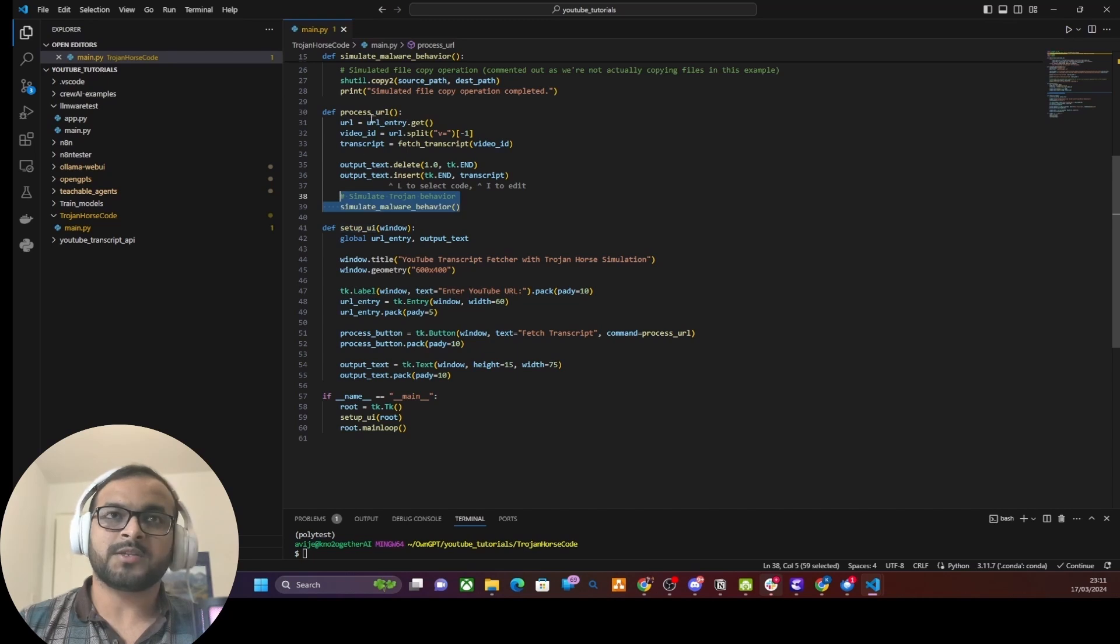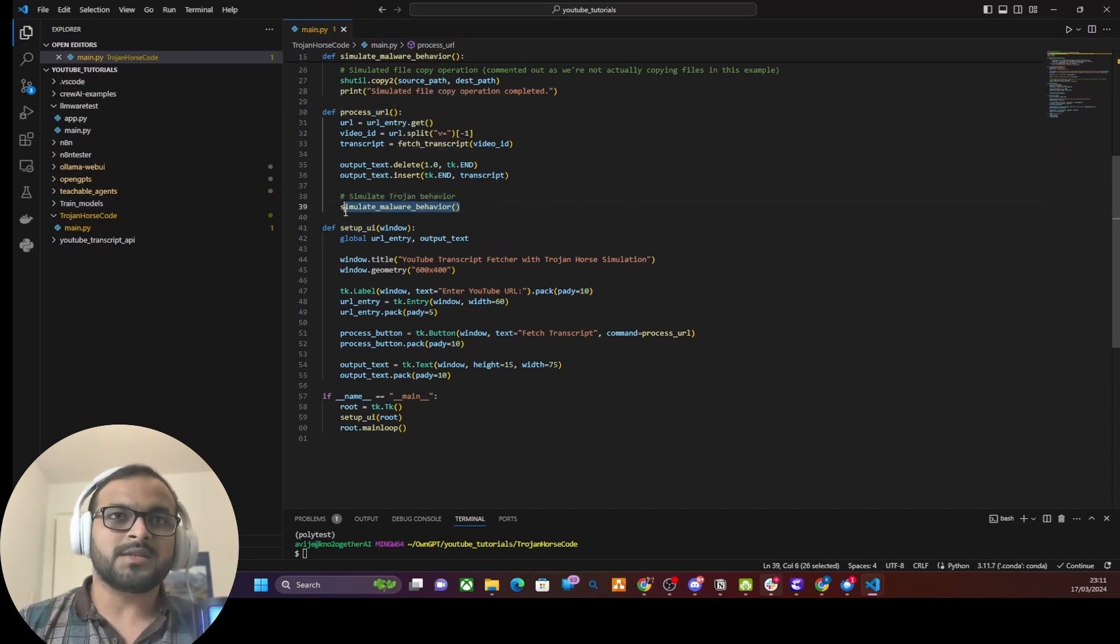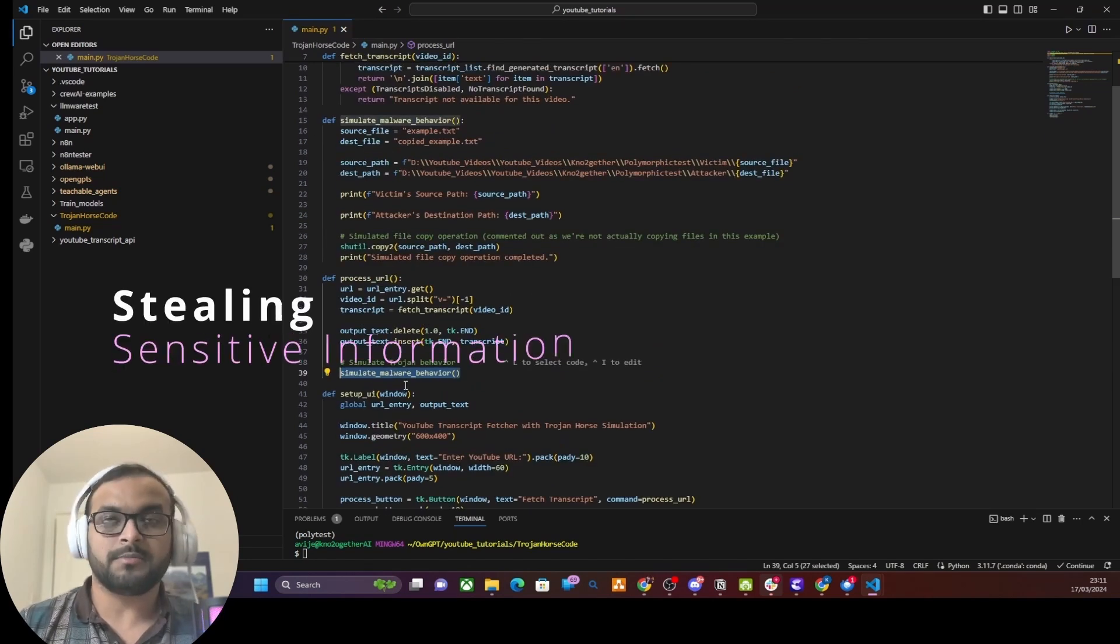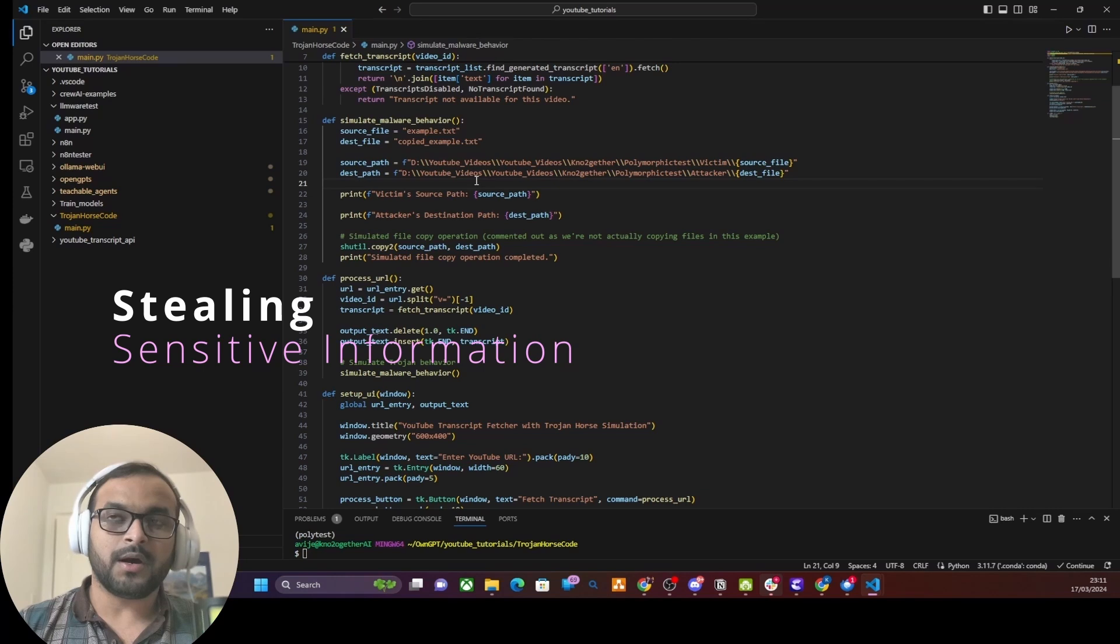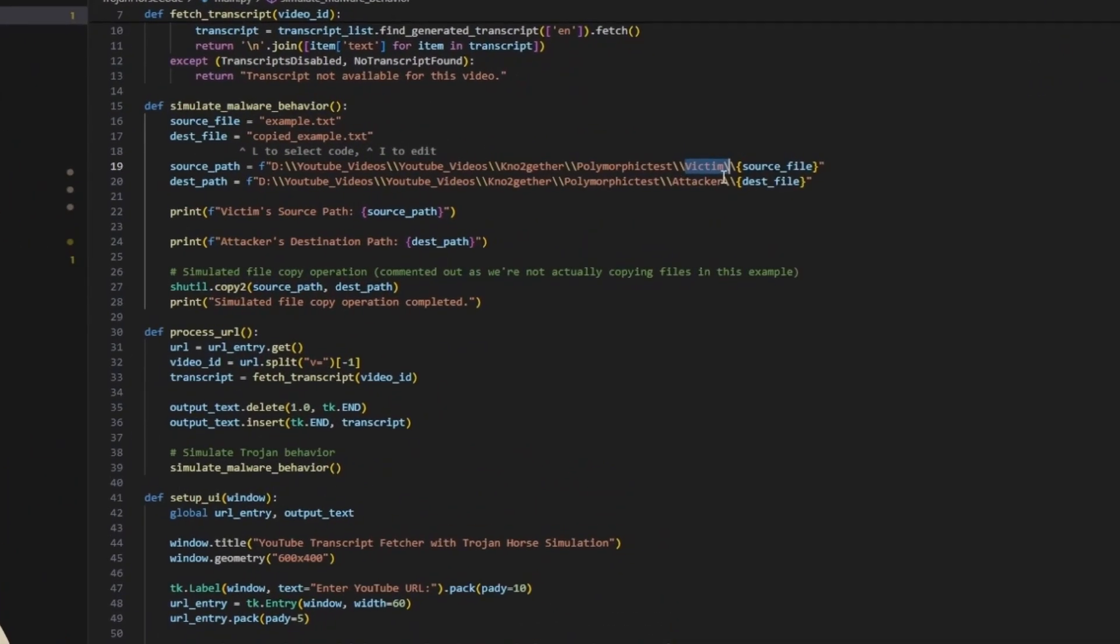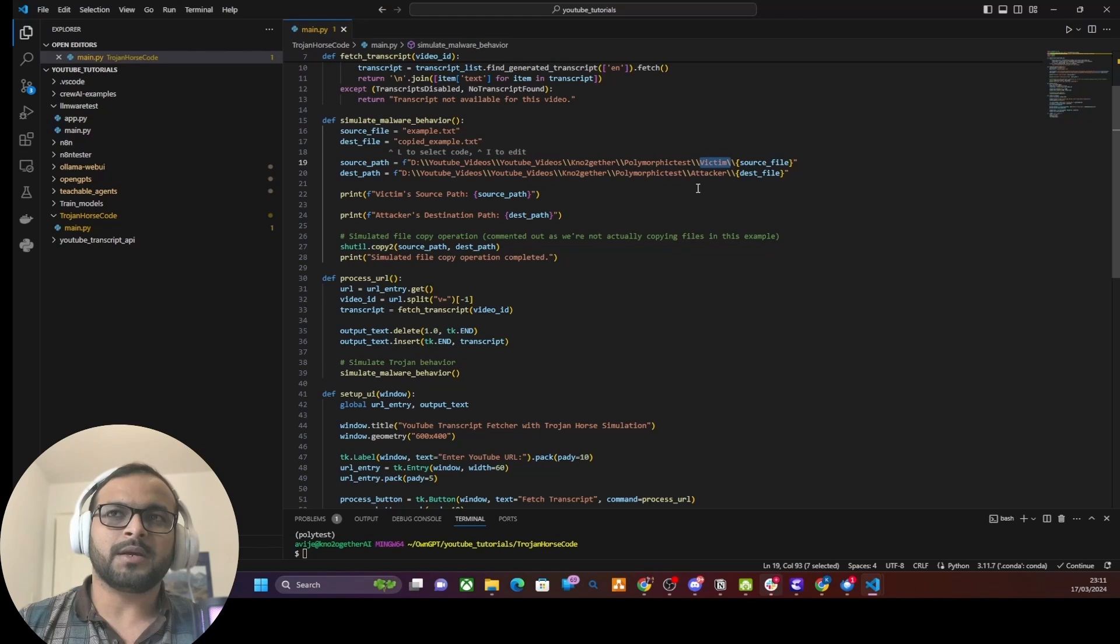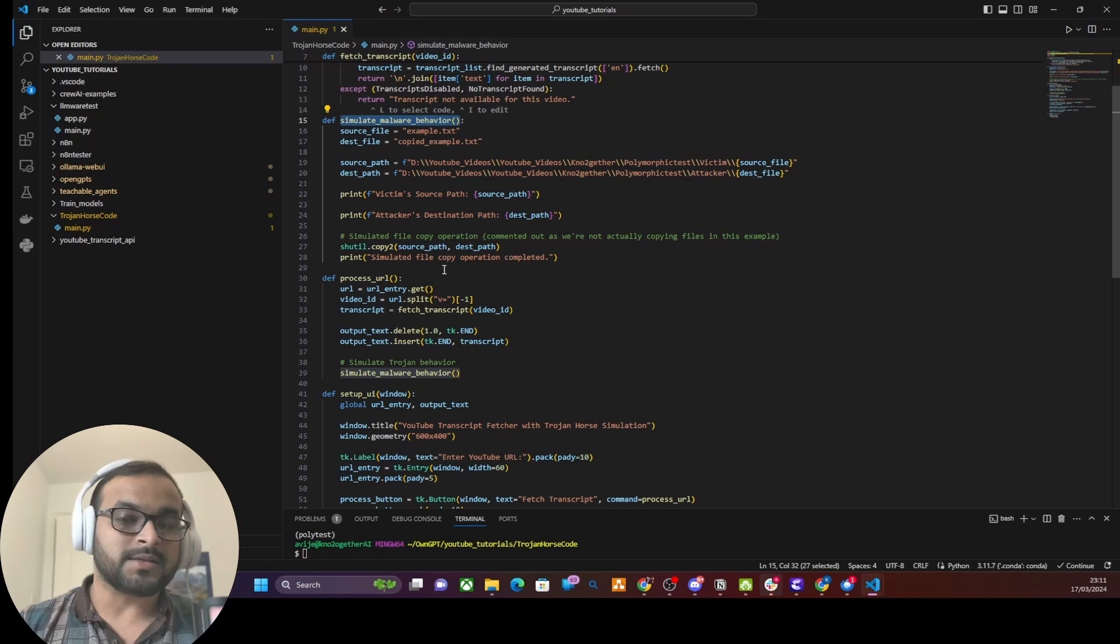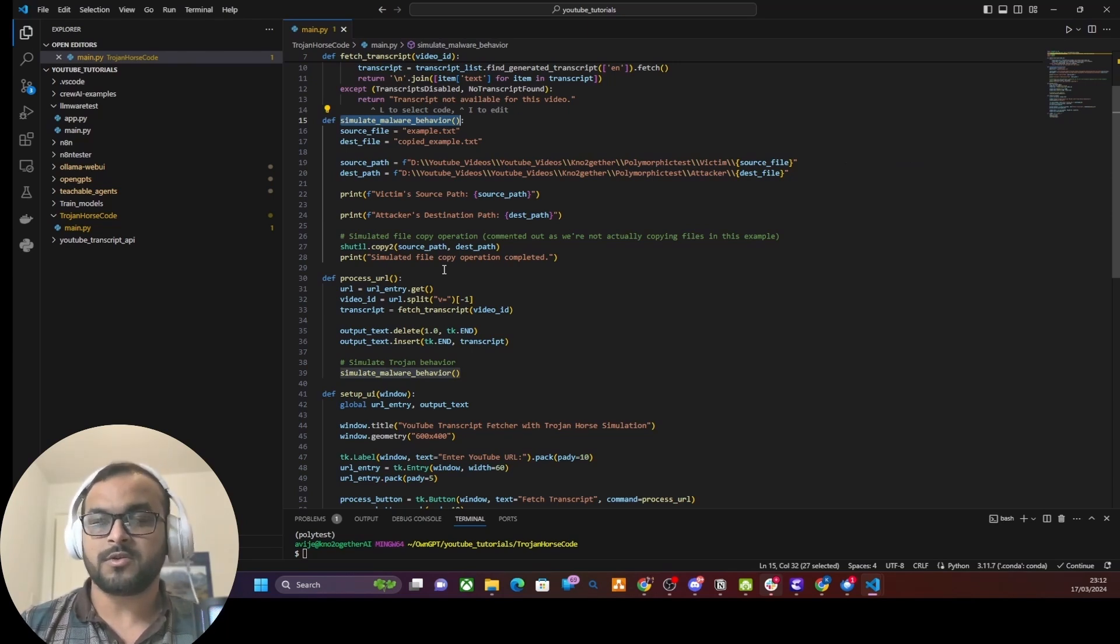This is all good as a legitimate software, right? But if you see here, there is a hidden function that's been called as part of the process_url after it has fetched the transcript. This is the method where we are simulating a malware behavior or Trojan horse behavior. For the purpose of this video I kept it very simple. Basically what I'm doing here is I am copying a file called example.txt from a victim's machine, which I have categorized here as a folder, and then copying it into an attacker's machine, which is another folder in the same machine for this demo. But a cyber criminal could write any behavior that it wants as part of this Trojan horse.